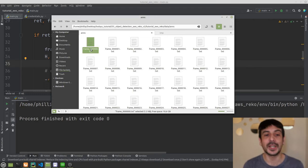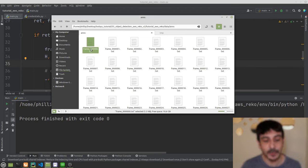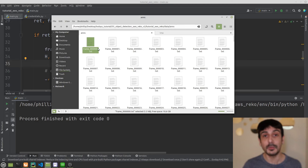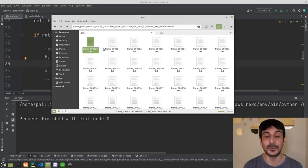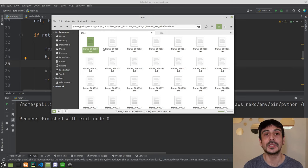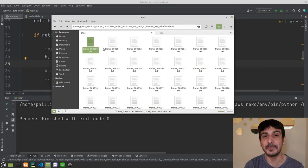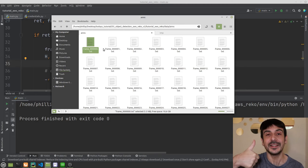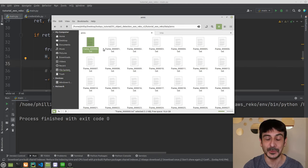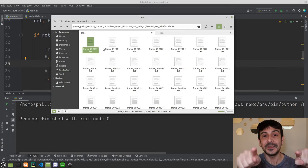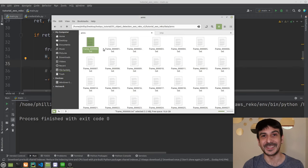That's exactly how you can use Amazon Rekognition as an object detector and detect objects using this service. My name is Felipe, I'm a computer vision engineer, and these are the types of projects I make on this channel. If you enjoyed this video, please click the like button and subscribe, and I'll see you in the next video.